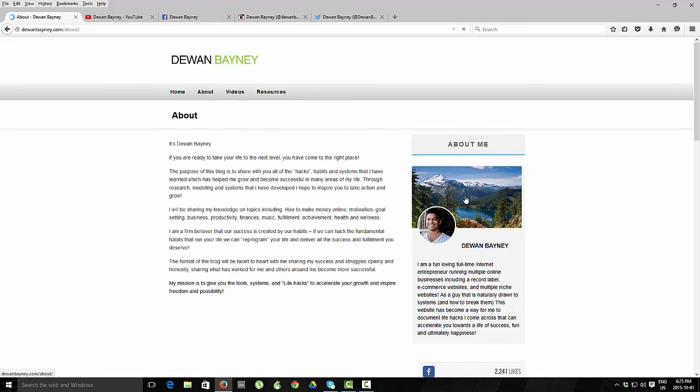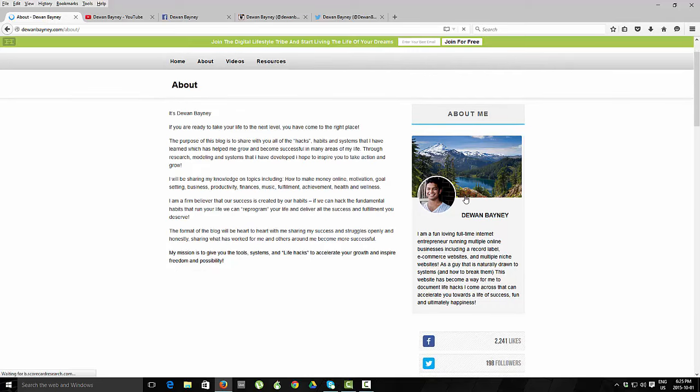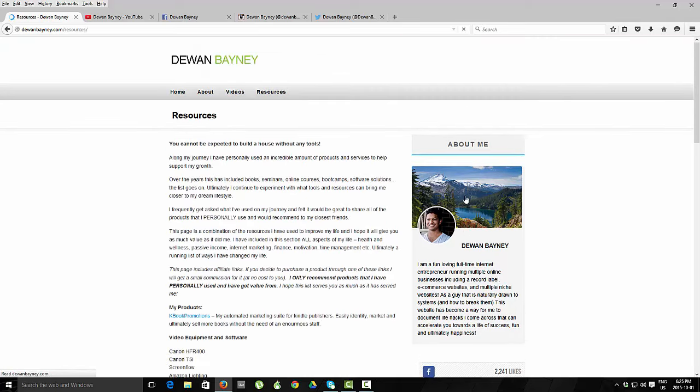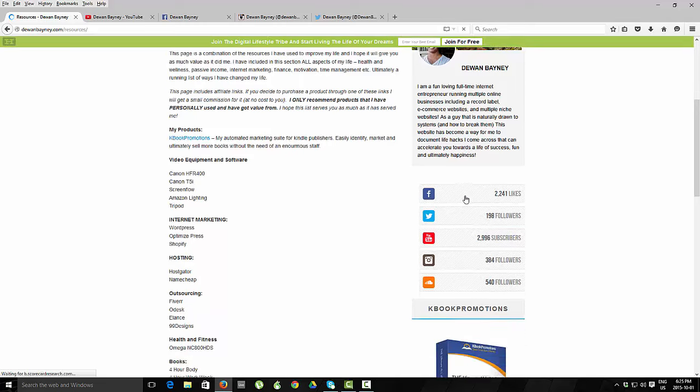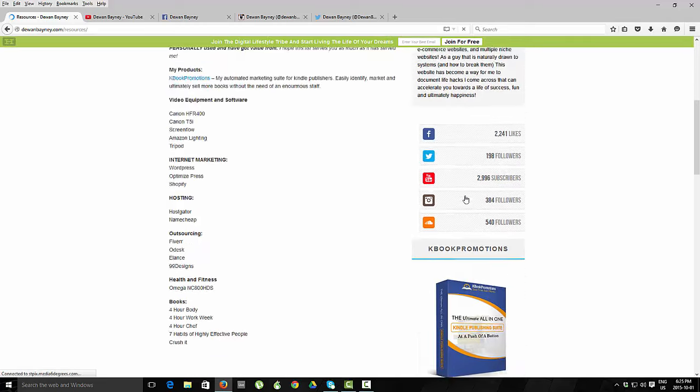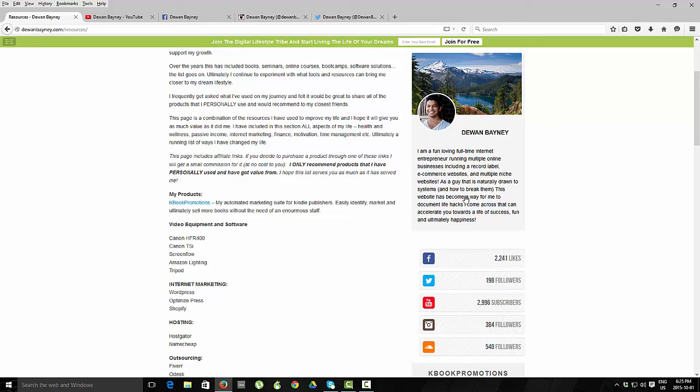I've got my about me page here, really just some basic text. My resources page, really not much. What I'll end up doing is I'm all the products that I use personally. And one of the income streams that I'll absolutely be doing is affiliate marketing.